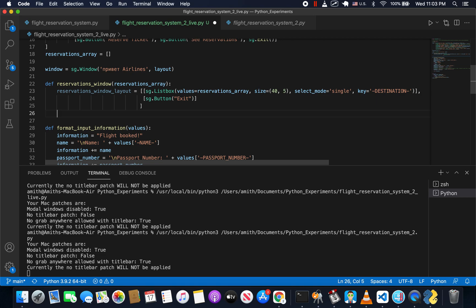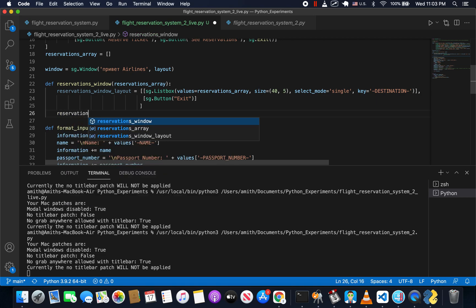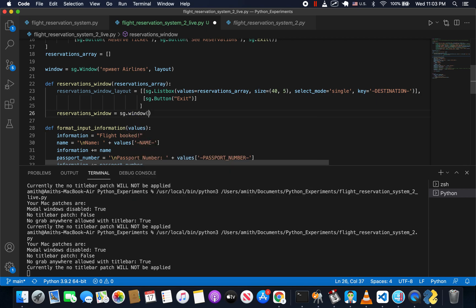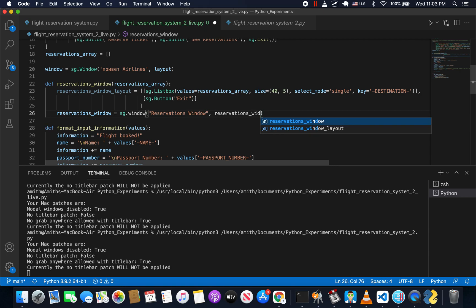The window creation is fairly straightforward. We're going to create a variable called reservations_window, set it equal to sg.Window with the title 'Reservations Window' and pass in the reservations_window_layout.